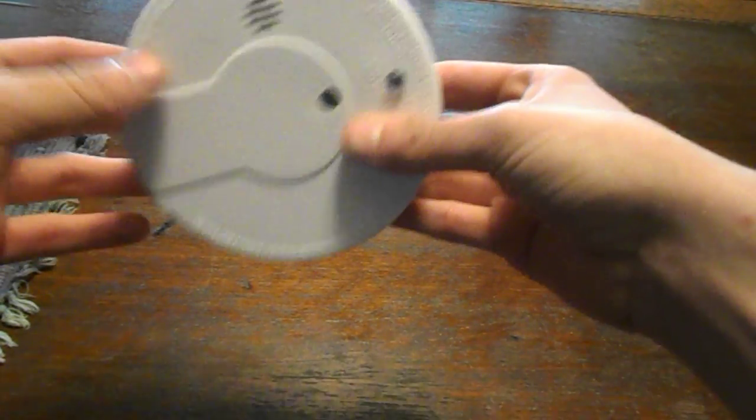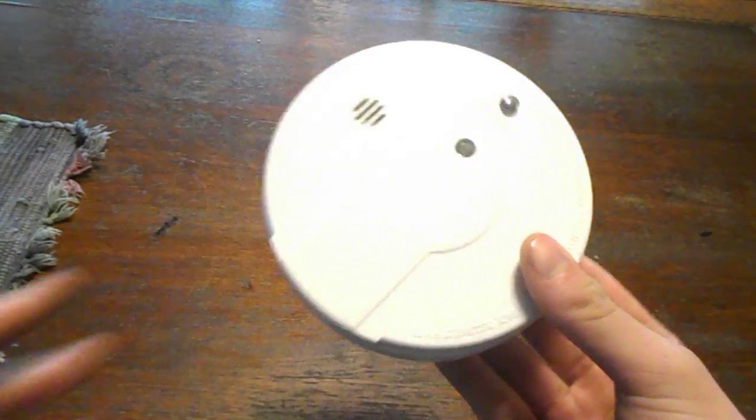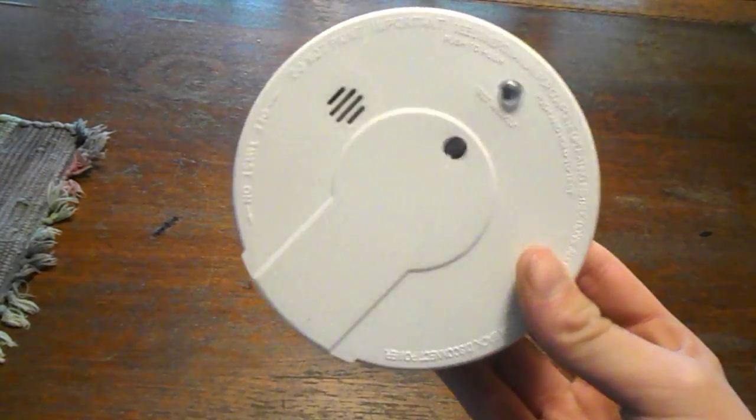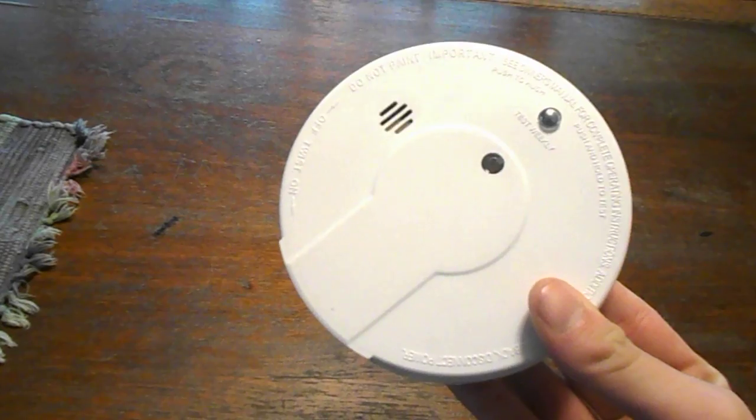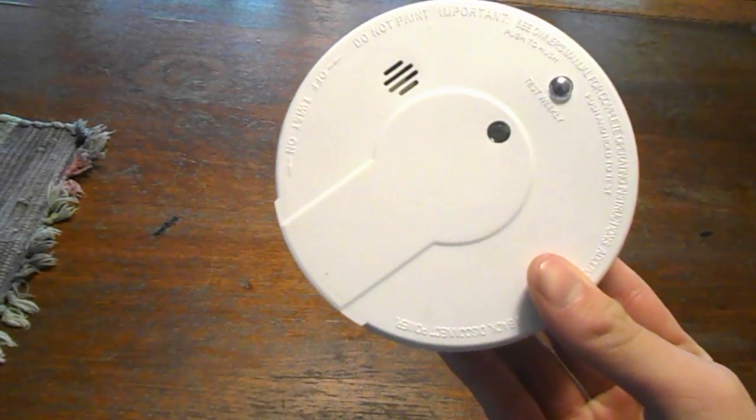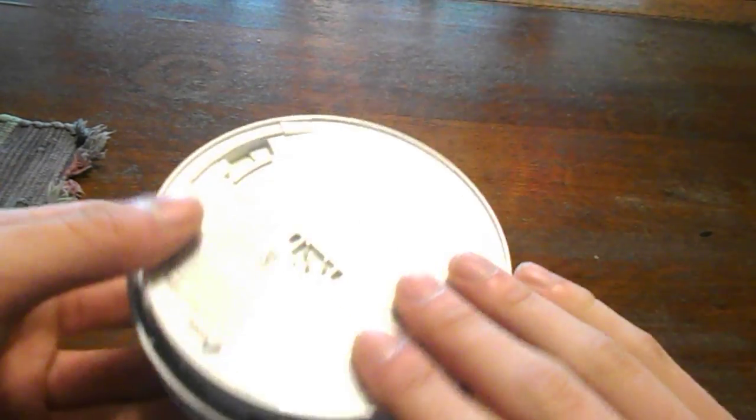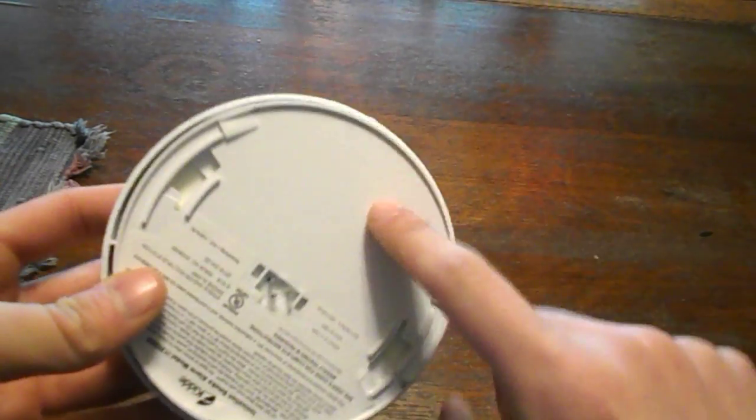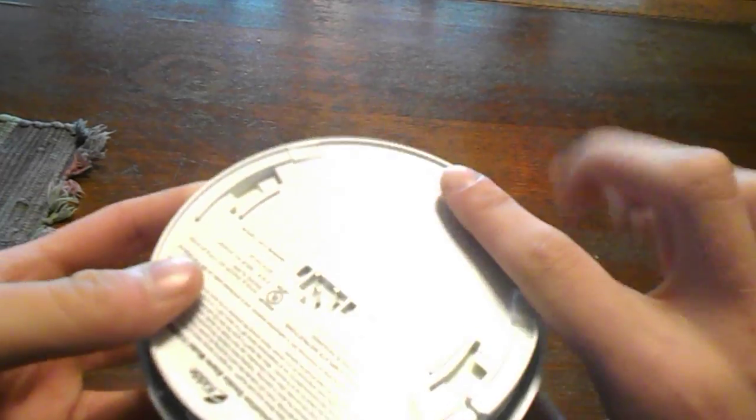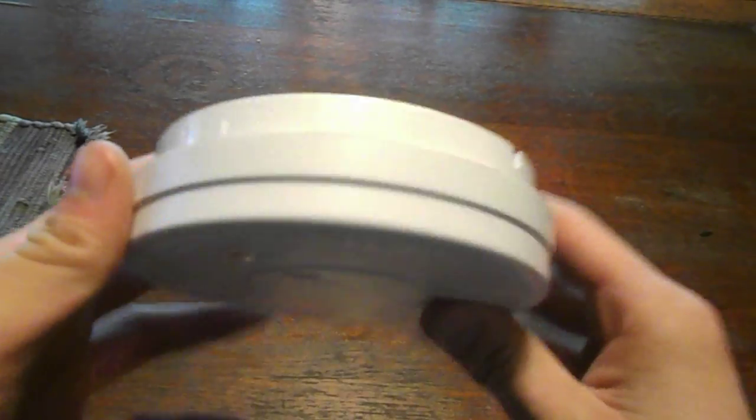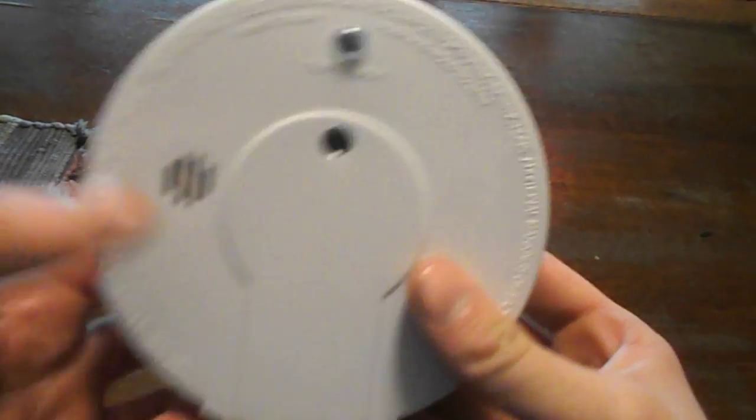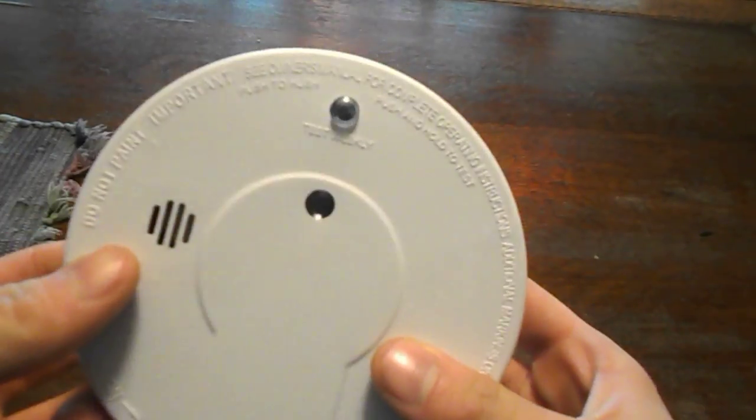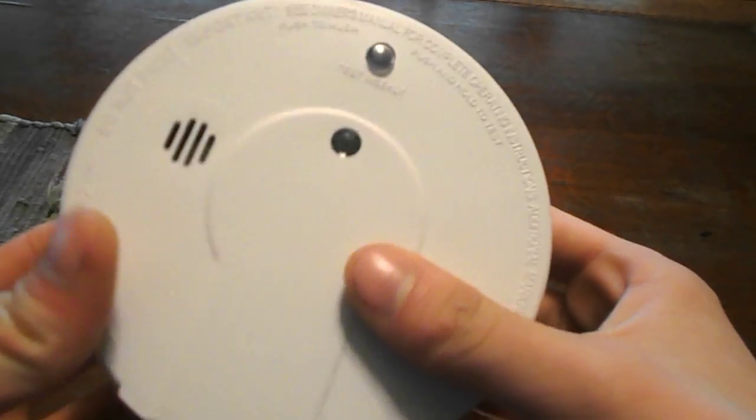So today in this video I'm going to teach you how to make your hardwired smoke alarm stop beeping. Now I'm going to go ahead and assume that because some of them, but not this one, will have a battery backup right here. This one doesn't. So if yours has a battery backup, I'm going to assume you already changed the battery in it and it's still chirping.